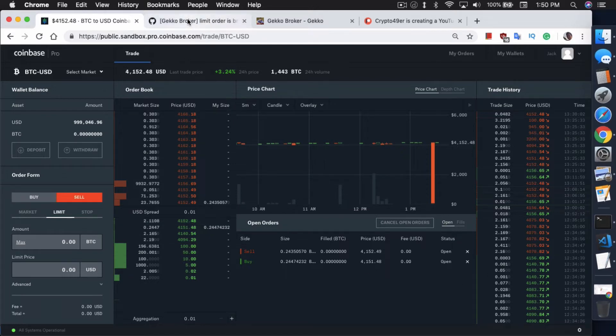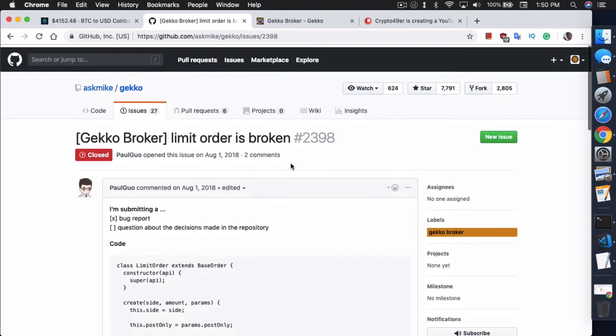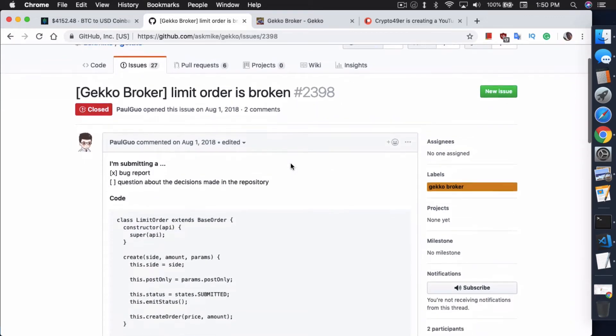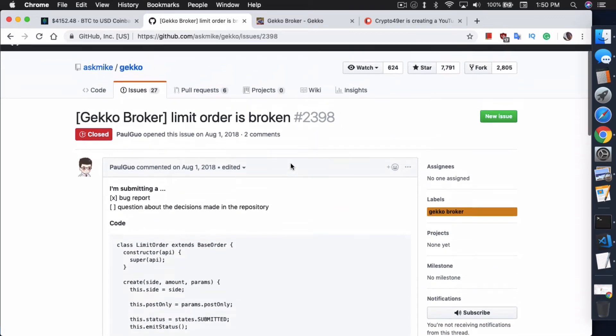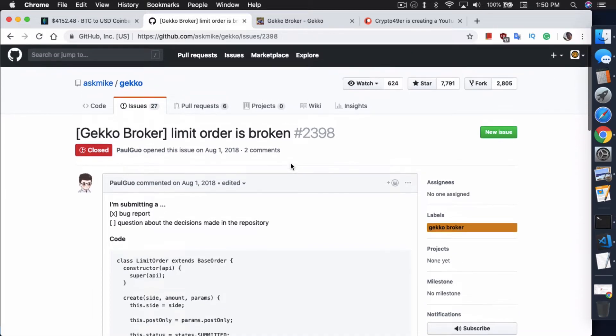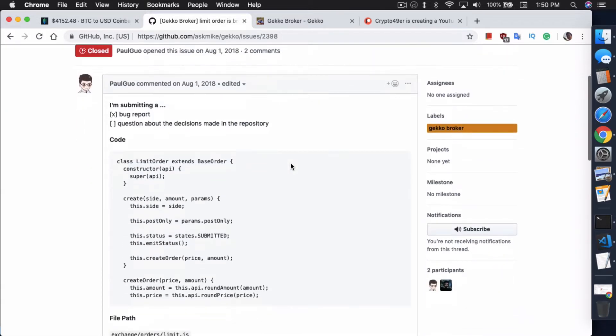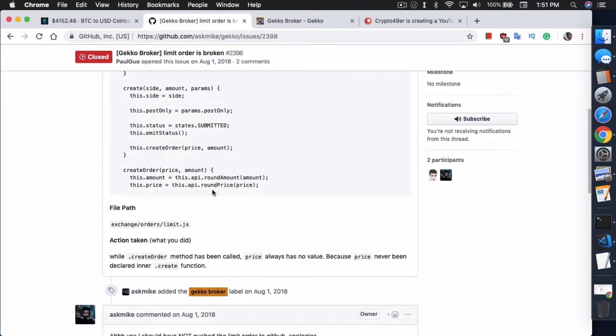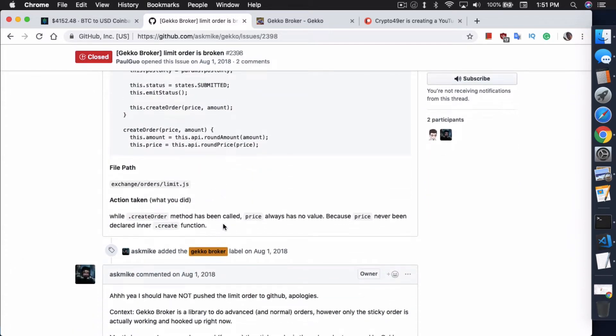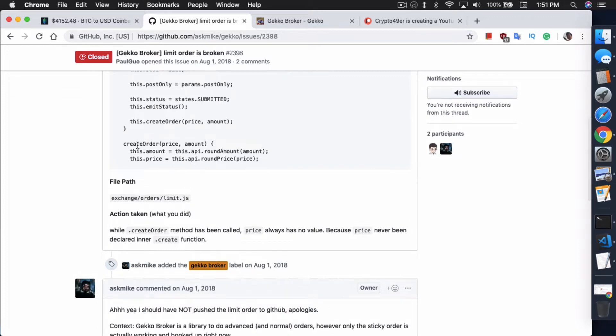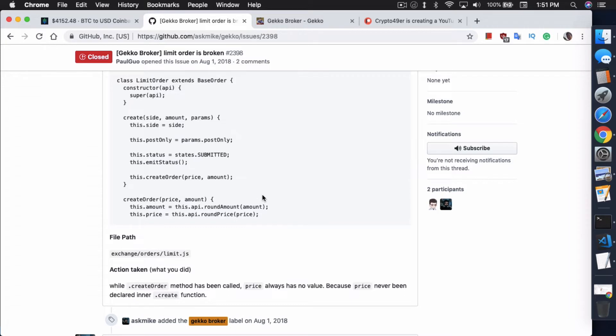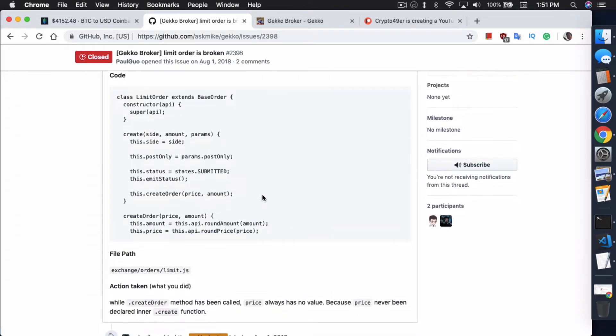First of all, going back to this post that poor Guo put in last year, not a post, more like an issue ticket that he put in for xMike regarding the fact that limit order doesn't work. He specified that the createOrder method has been called. As you see here, this is called in the create function, the createOrder method. The price has no value. It's actually never instantiated. So essentially, the limit order doesn't work as I mentioned last week, and it still doesn't work currently in Gecko.